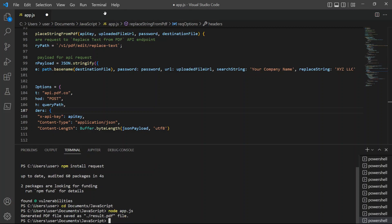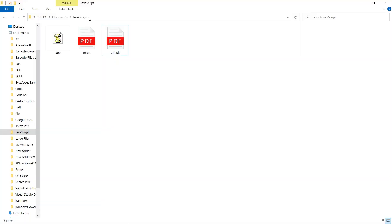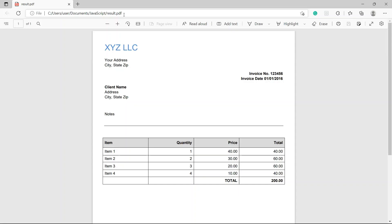Once the program runs successfully, the output will be saved to result.pdf file. Let's check the program folder to view the output. Here's the output that we successfully replaced the company name text.